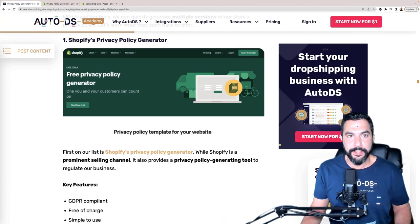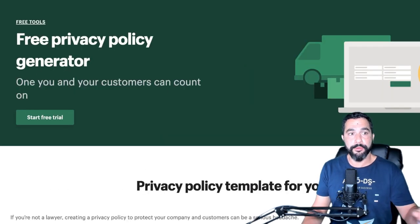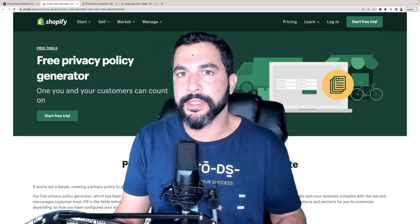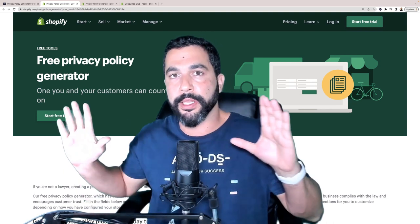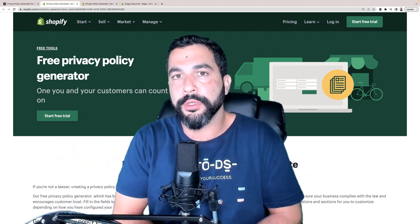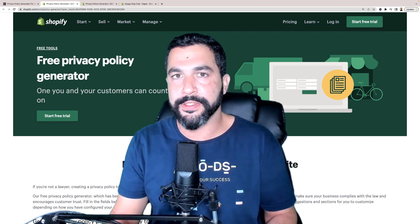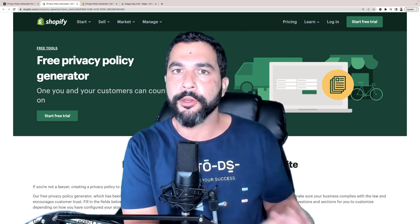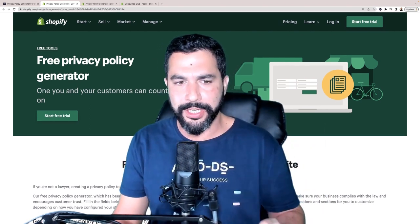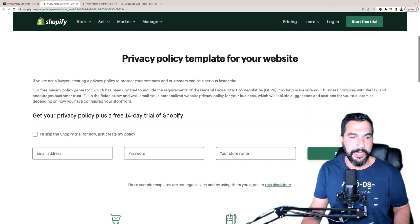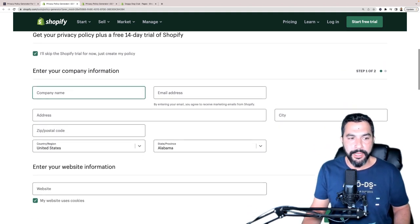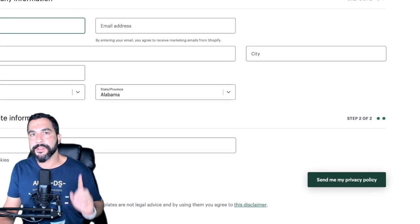Let's head over to Shopify's privacy policy generator. As you can see, Shopify can create a privacy policy for you. It's not quite as simple as copy and paste — you get a template where you copy it, create a page on your Shopify store, and paste the information, but there is still information unique to your website that you'll have to change. You simply scroll down, click 'I'll skip the Shopify trial for now, just create my policy,' enter your company information, click 'Send me my privacy policy,' and they will send it to your email address.